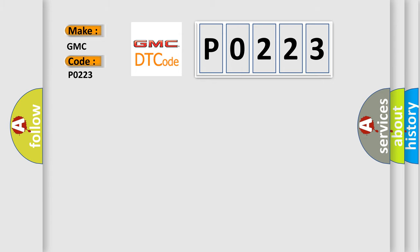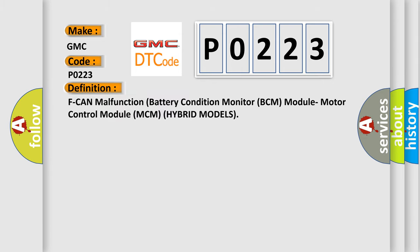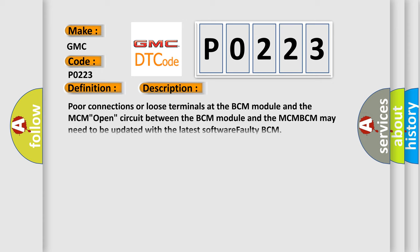The basic definition is CAN malfunction battery condition monitor BCM module motor control module MCM hybrid models. And now this is a short description of this DTC code. Poor connections or loose terminals at the BCM module and the MCM, open circuit between the BCM module and the MCM, BCM may need to be updated with the latest software, or faulty BCM.